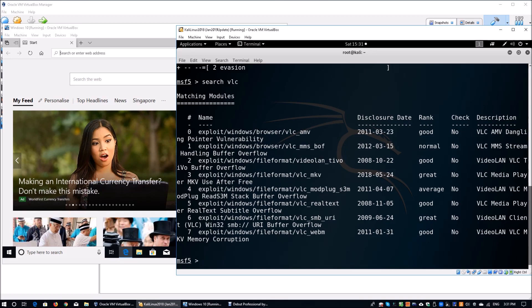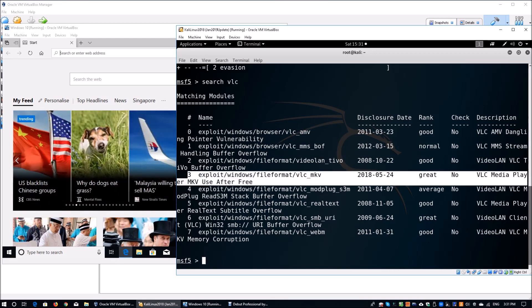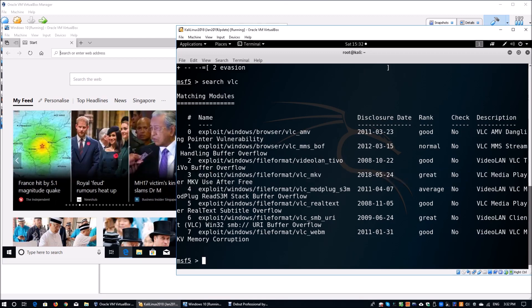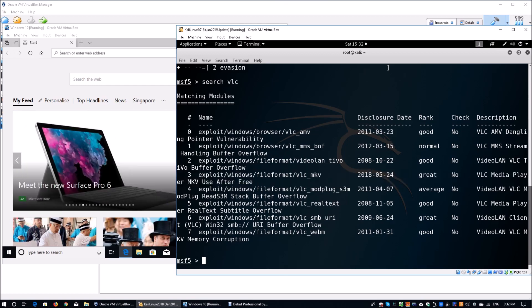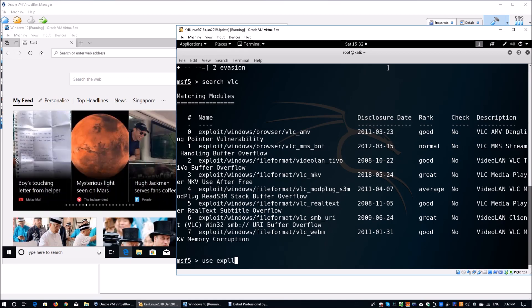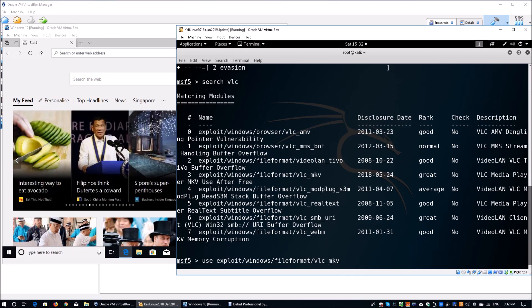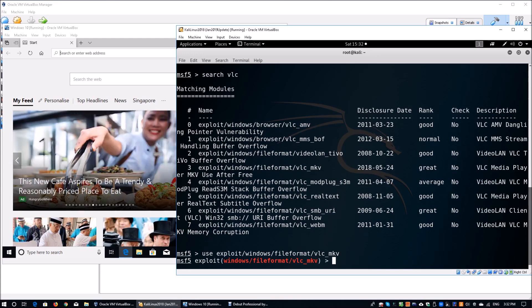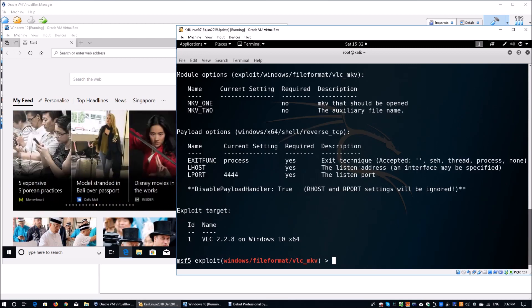In this case, we are going to use number three, which is exploit/windows/fileformat/vlc_mkv, mkv used after free. We have identified the exploit we will be using. We can enter use exploit/windows/fileformat/vlc_mkv. This is exactly the naming that we have in order to utilize the exploit. We can enter show options to see what parameters we have to access into.